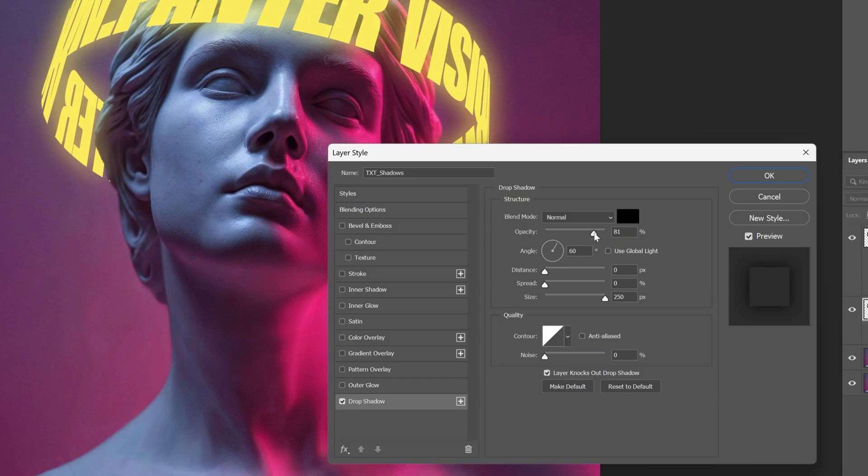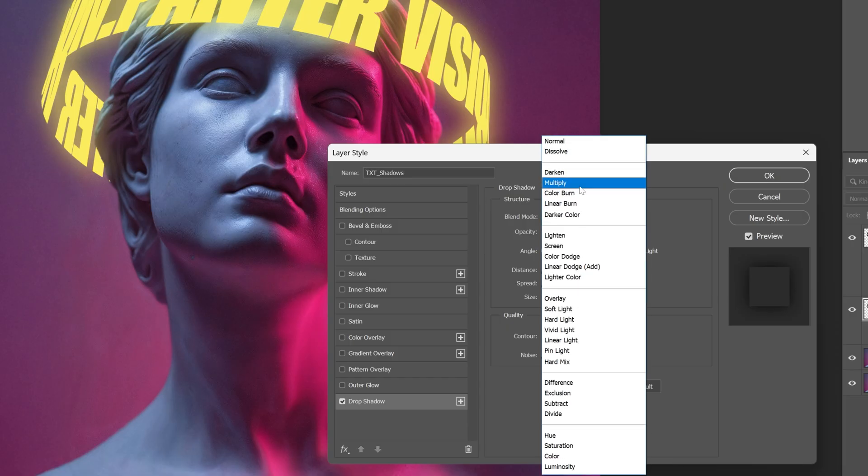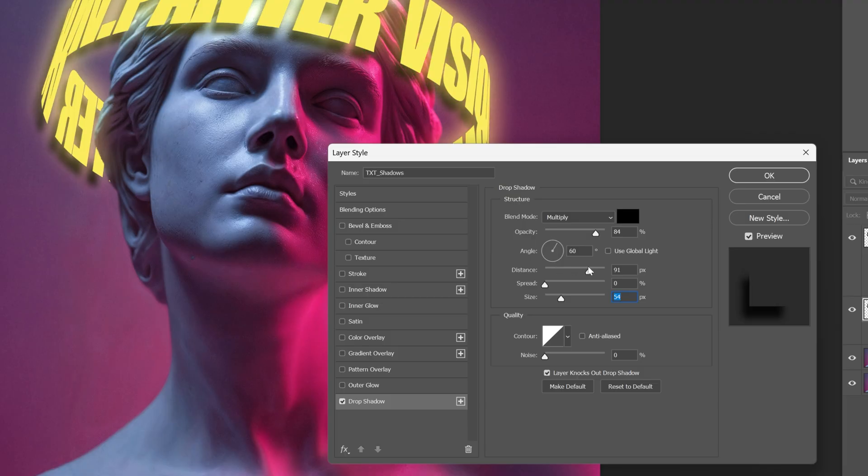I'm gonna increase the opacity, change up the blend mode to Multiply. I'm gonna decrease the size and I'm gonna increase the distance. Angle is pretty good. I'm gonna go with 87. I'm gonna add some size and pretty much that's it. Click OK.